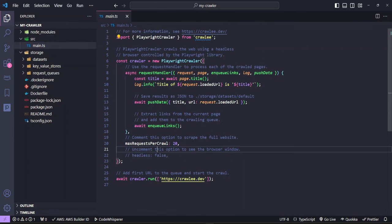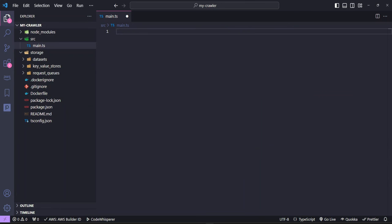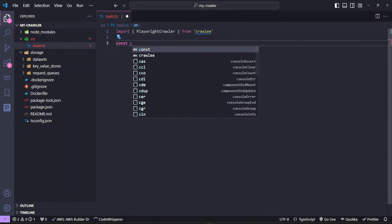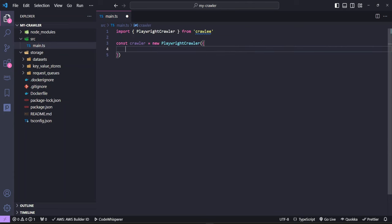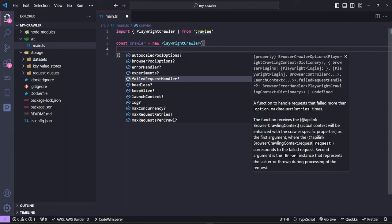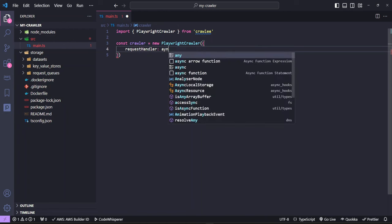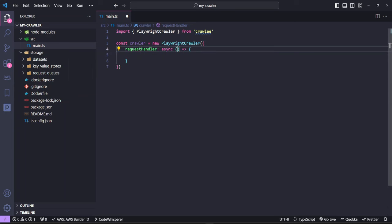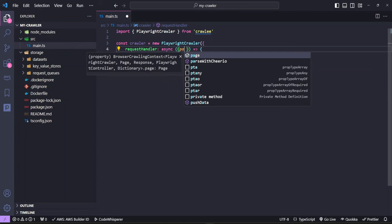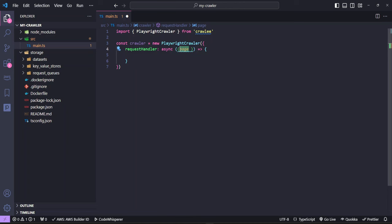In the main.ts file, we want to get rid of everything and start creating our script. We import from Crawlee — specifically we need the PlaywrightCrawler. We create a constant and assign it to a new PlaywrightCrawler. Inside this new PlaywrightCrawler, we pass an object where we start putting in everything we want our crawler to do. We want a request handler — this is where we add our requests or what we want the crawler to go out and do. It's an async function, and we use destructuring to get the page object, which gives us access to the current page we're working with.